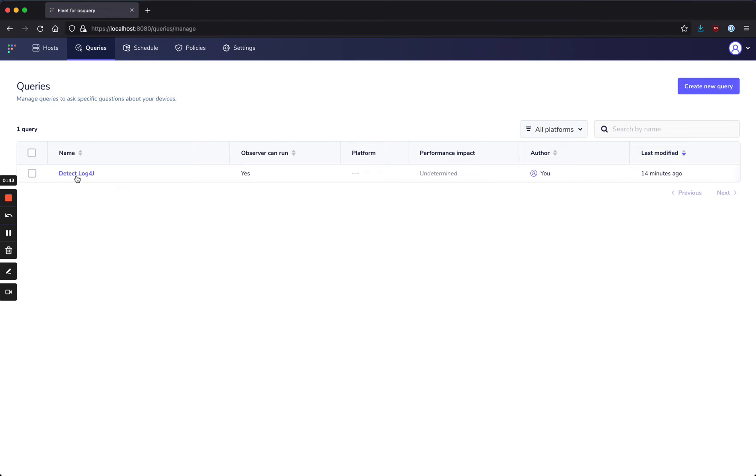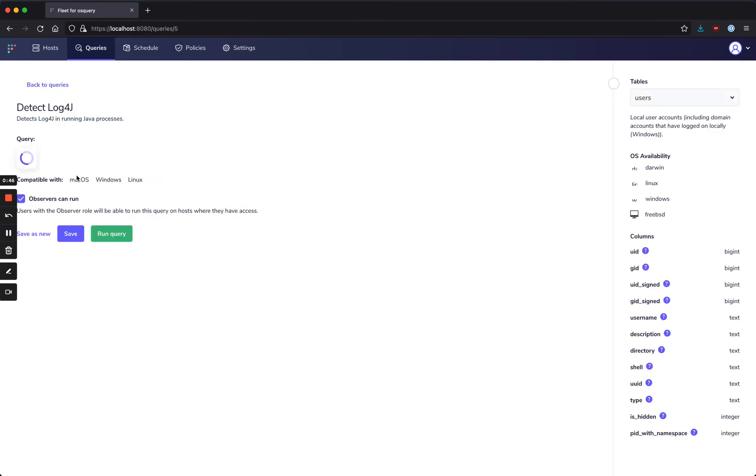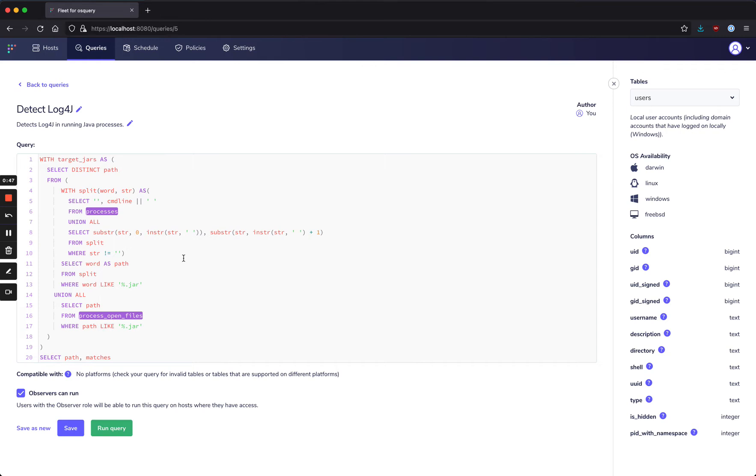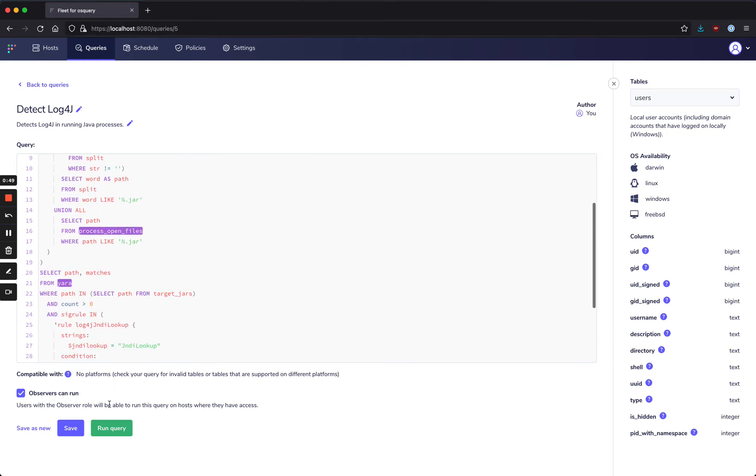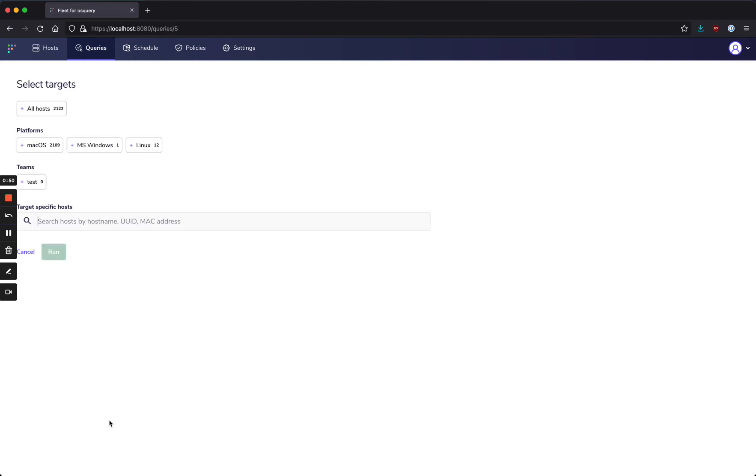If we come over to this detect Log4j query, I can run this. And by the way, this query is available in our standard query library and on our blog, so don't worry if you didn't catch the SQL there.